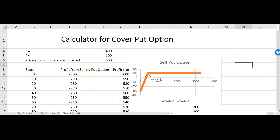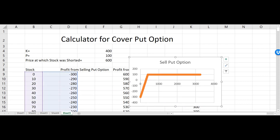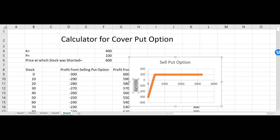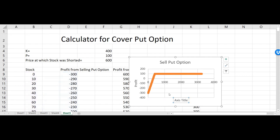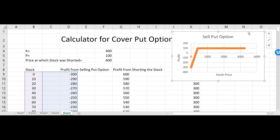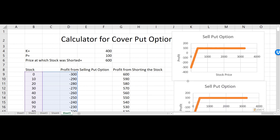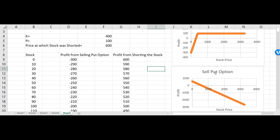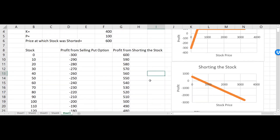You can see that my profit comes from the premium of that put option, and if the stock goes down I start to lose money. The maximum loss is equal to the stock price minus the strike price plus the premium. I'll add axis labels so it's more clear — the vertical axis is profit and the horizontal axis is the stock price. Then I'll copy this chart, paste it, and change the reference to the shorting-the-stock scenario.